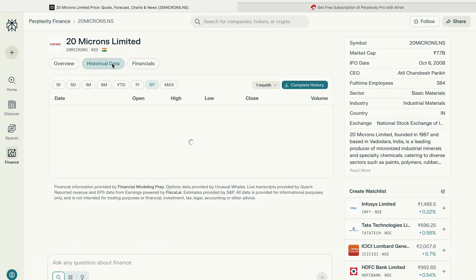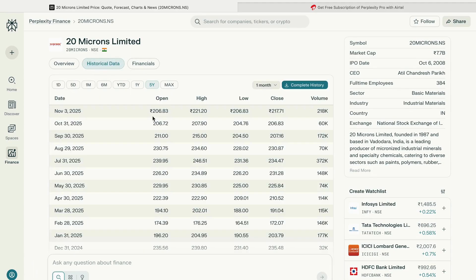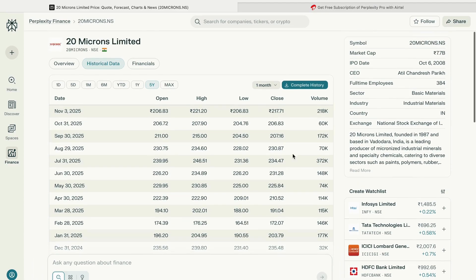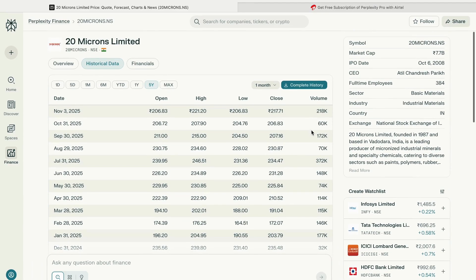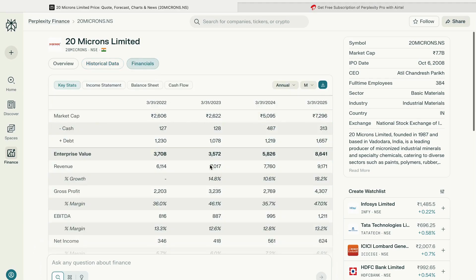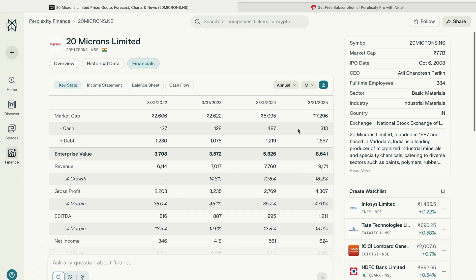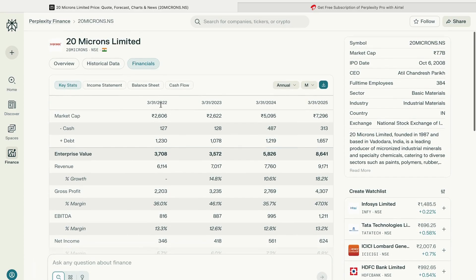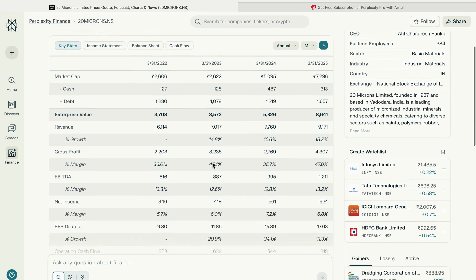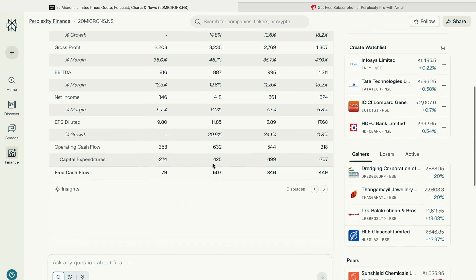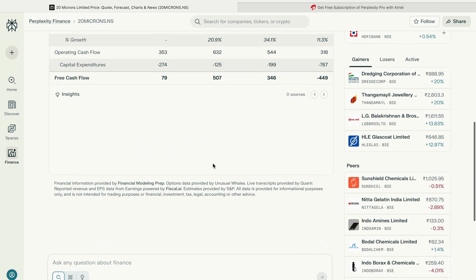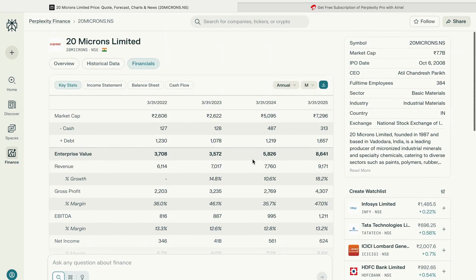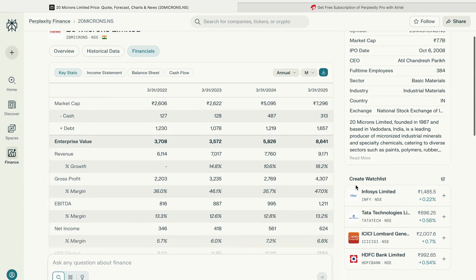You can look into the historical data of the particular stock - on which day, what was the price, low, high, close, volume, everything is here. You can select the period. The financial information about the stock is also available. Currently you can see the revenue, gross profit, EBITDA, net income - everything you see in any other website is all summarized over here.